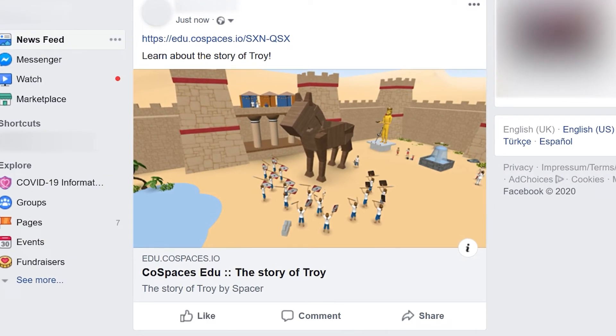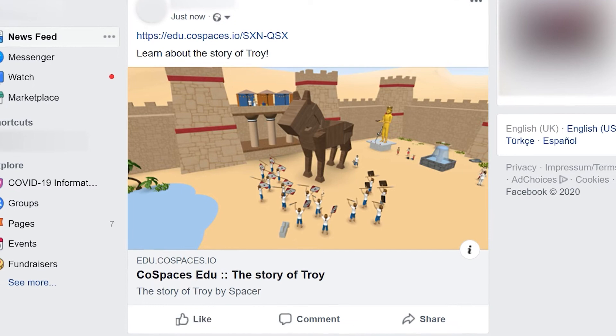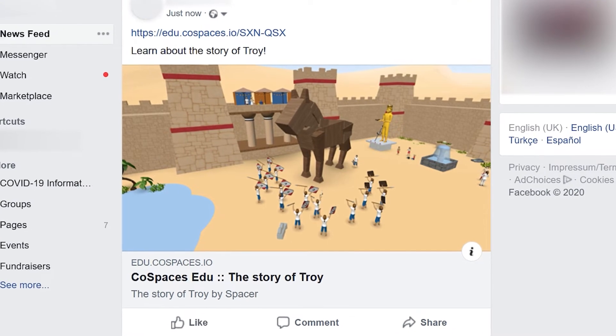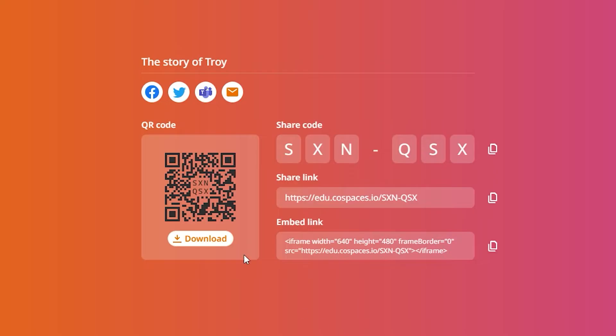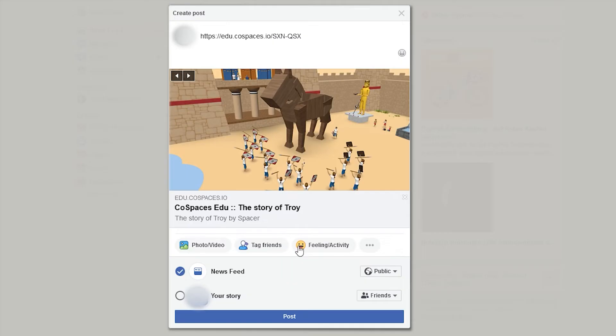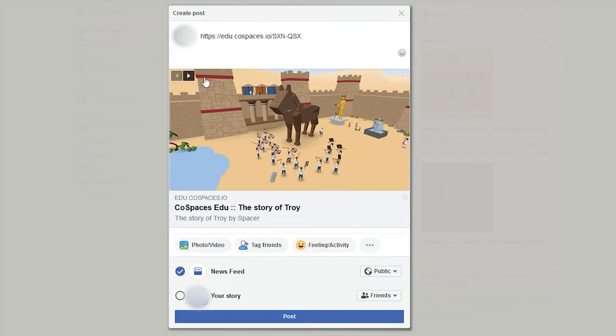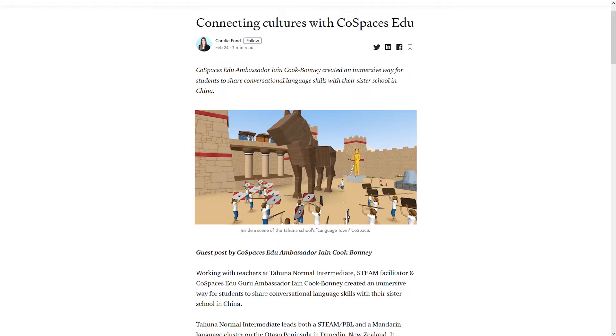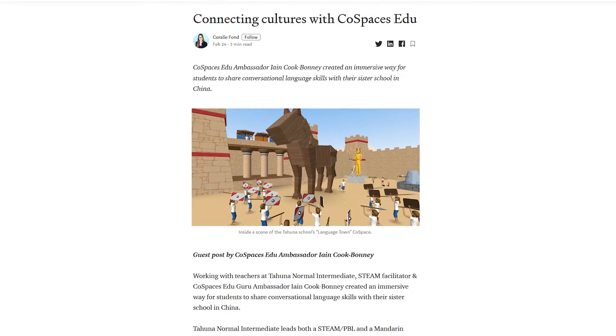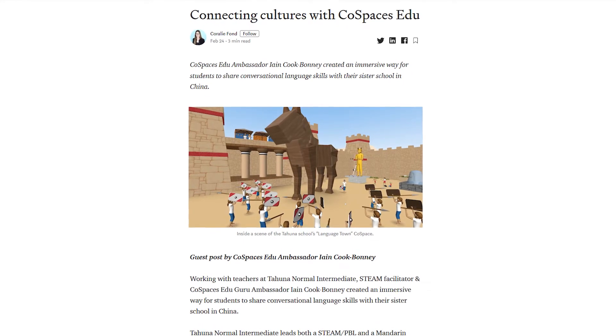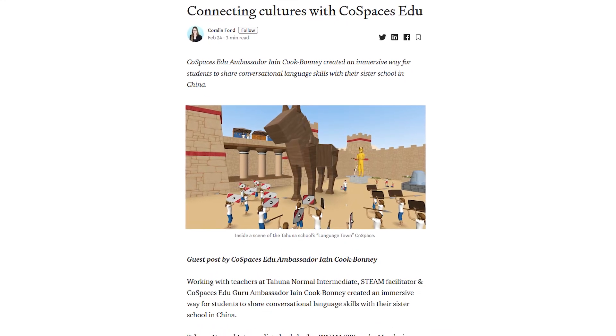Easily share your Cospaces on your favorite social media channels. Click a social media share icon to create a post including your Cospaces, personalize it and share it with your friends and followers.